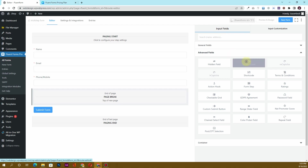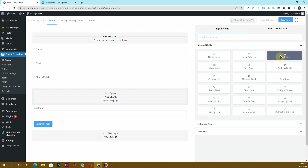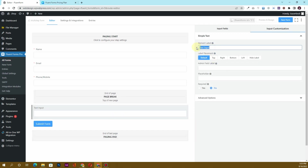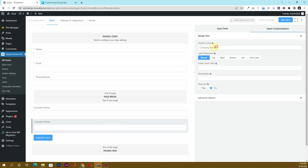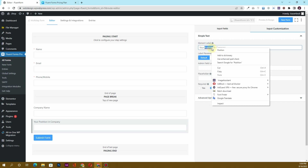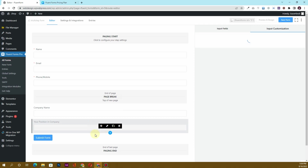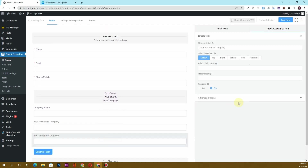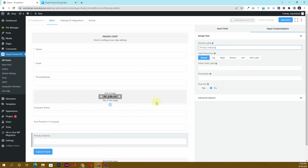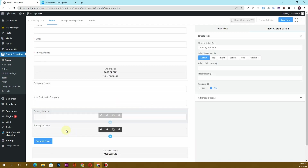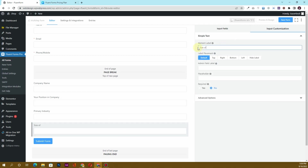Now I want to insert more fields. I'll click on Input Fields and add a simple text field, which I'll name 'Company Name'. Then I'll duplicate it and name it 'Your Position in Company'. I'll duplicate it again and label it 'Primary Industry'. Then I'll add one more field for 'Size of Business'.